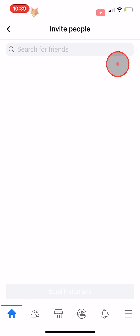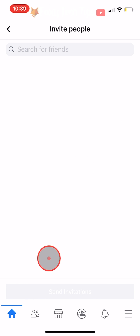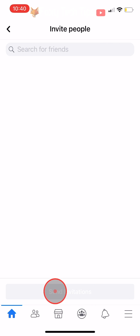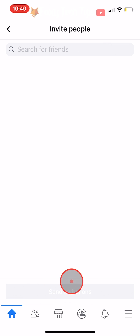When you have selected the friends you would like to send an invite to, tap on send invitations at the bottom of the page. Your invites have now been sent.